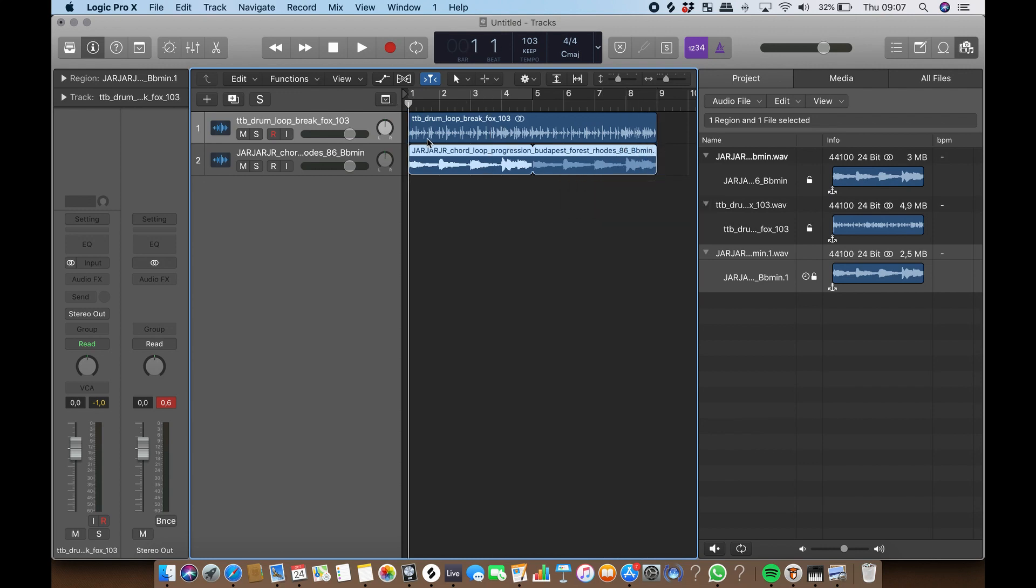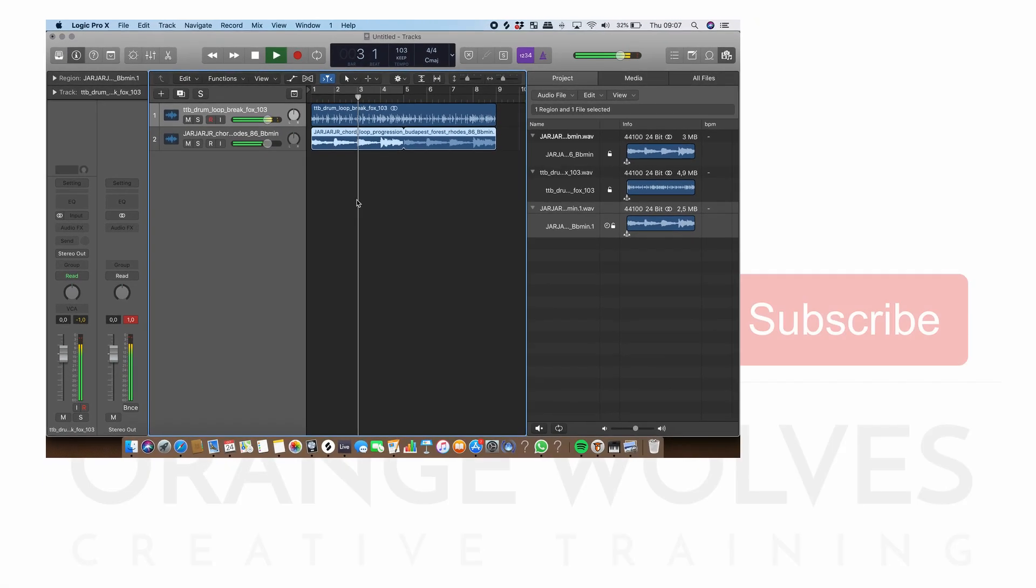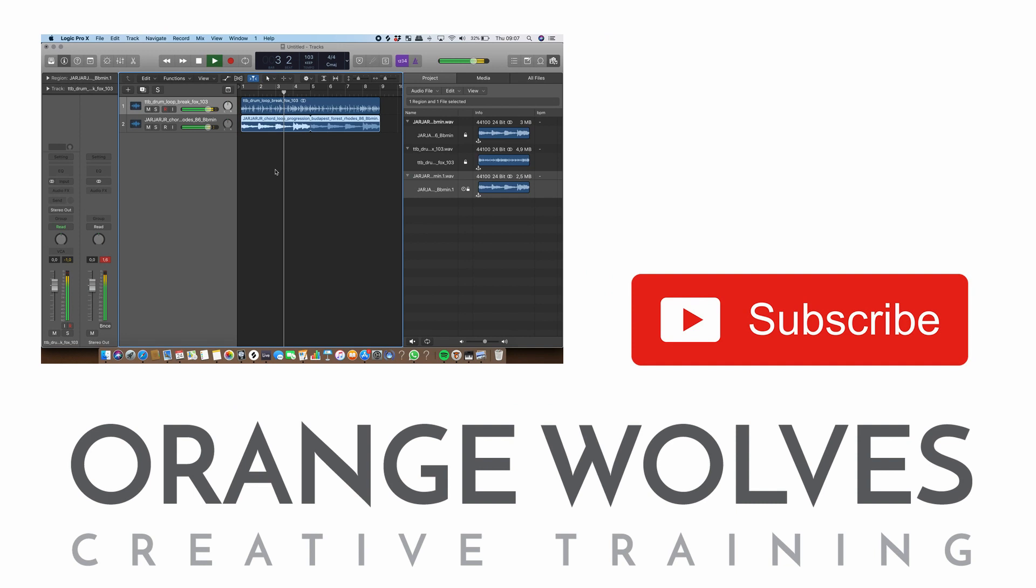As you can hear, the audio file is now perfectly in sync with the project's tempo. Now you have learned how to import audio files and match their BPM with the tempo of your project.